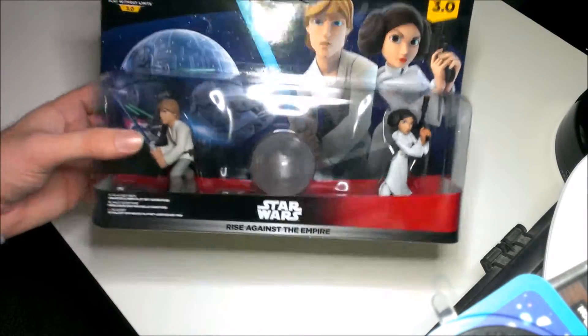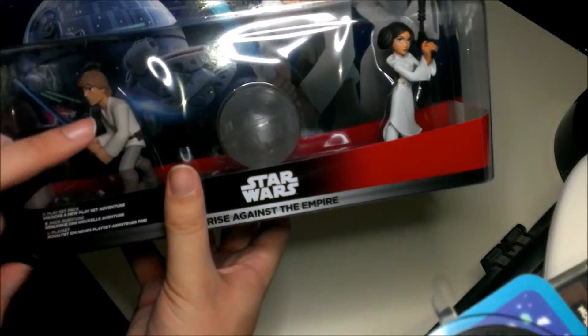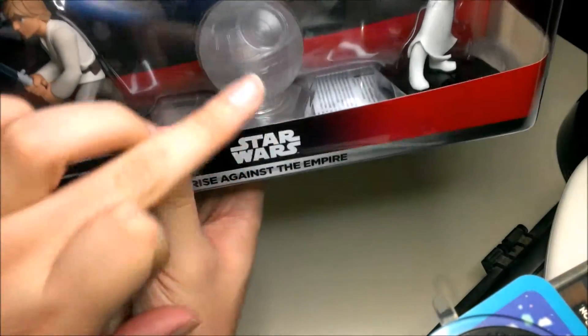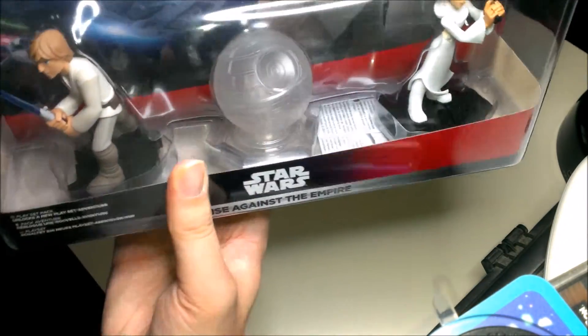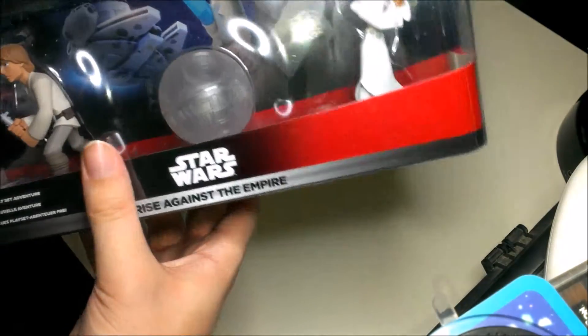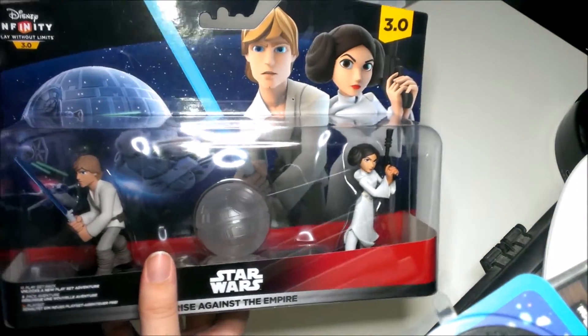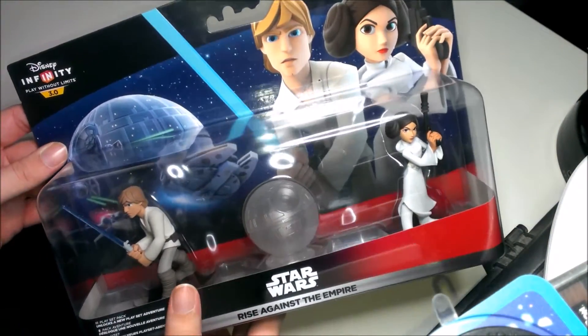So let's start by looking at the box. Obviously you can see two characters, Luke and Leia, and the awesome looking Death Star playset piece in the middle. The background has some artwork from Star Wars, obviously the better trilogy of the series.